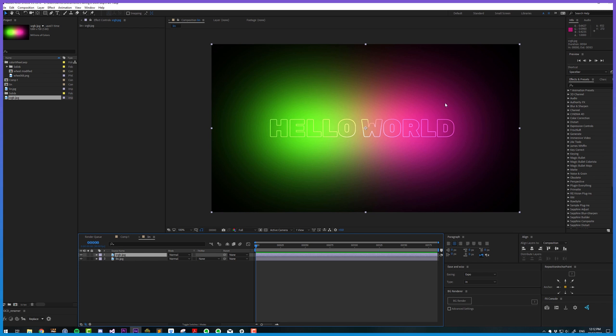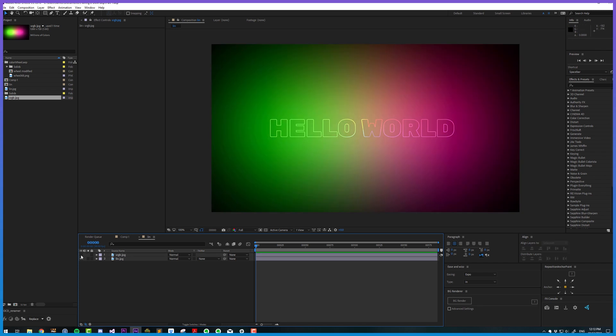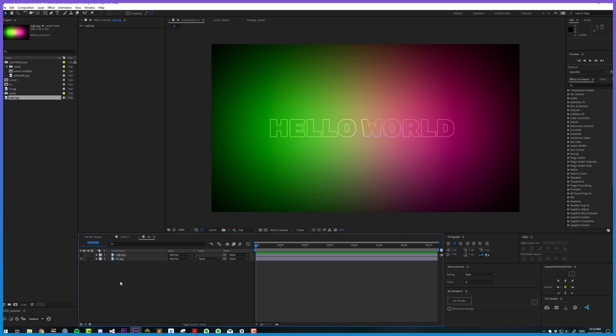We can see that the linear color space doesn't suffer from those bunched up, too bright areas, and the falloff is much more uniform and the colors are actually blended correctly. Comparing these two results, we might think we should definitely always work linearly in After Effects if we're doing glows.